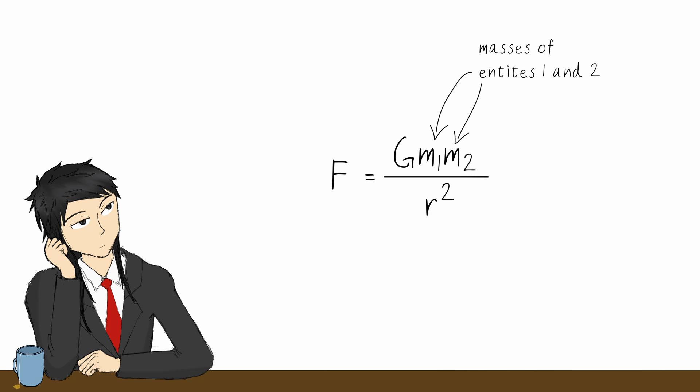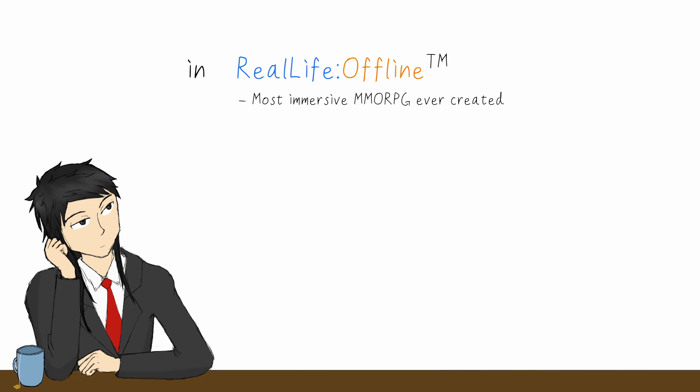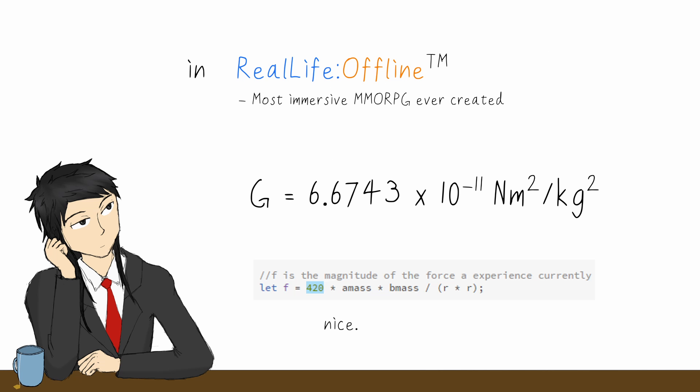Where m1 and m2 are the masses of the two entities, r is the distance between them, and g is the constant of gravity. In real life, it'd have this value. But in our code, it can be any reasonable value and it will still work.